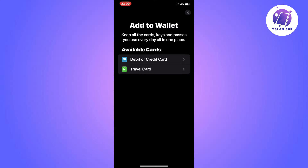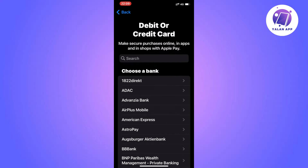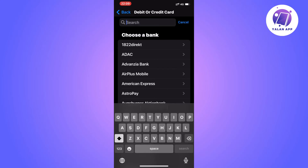As you can see we get to this page now and we get two options: Debit or Credit Card, and also Travel Card. For this tutorial we're going to click on Debit or Credit Card and then we should be taken to this page right here. In here you will be able to see all of the banks or cards that you can actually connect to your Apple Pay based on your location.